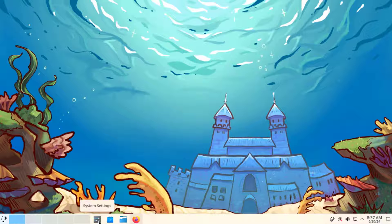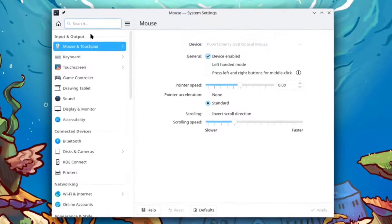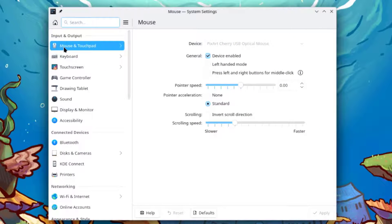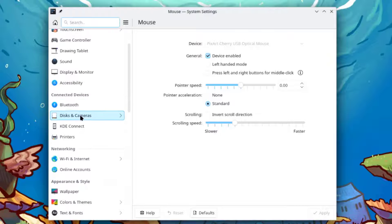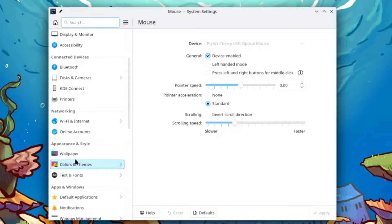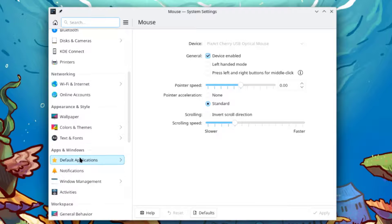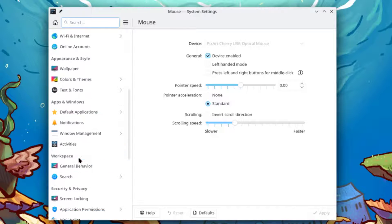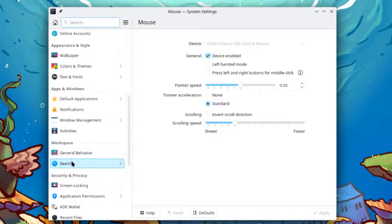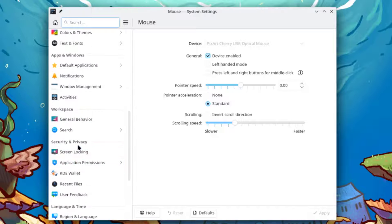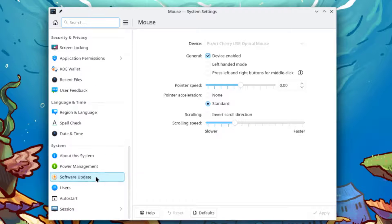I'll open system settings. In the system settings, they are listed by categories: input and output, display and monitor, connected devices, networking, appearance and style, apps and windows, workspace, security and privacy, language and time, and system.